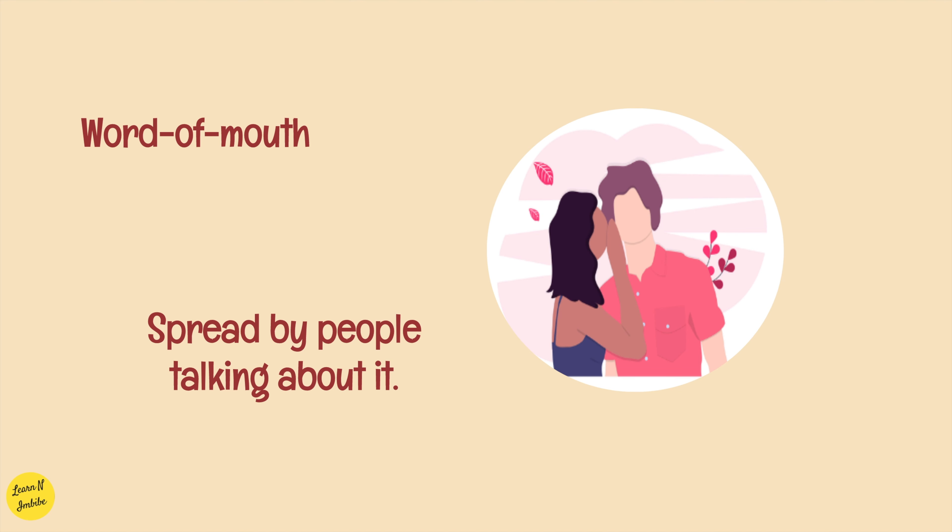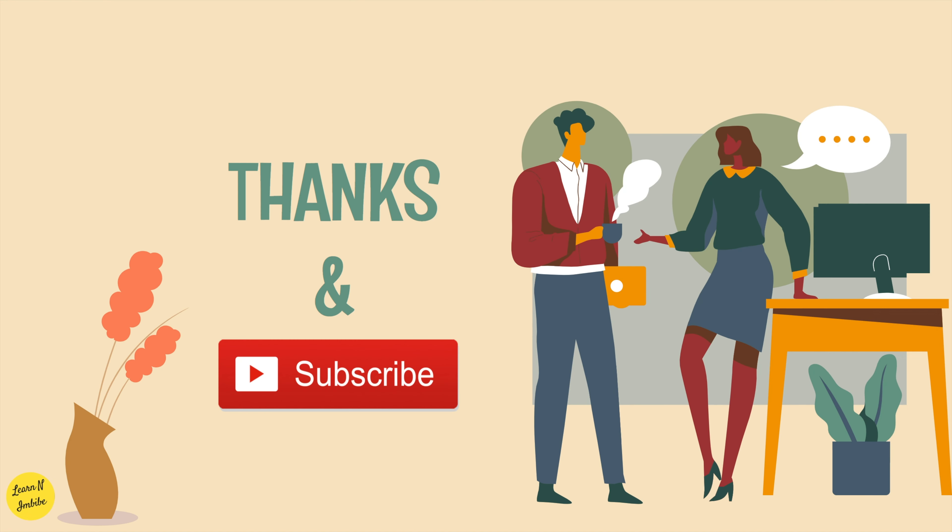That's all for today guys. Thank you for watching. Please do subscribe to my channel to get notified about my upcoming educative videos.